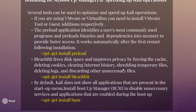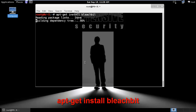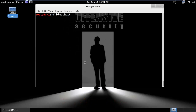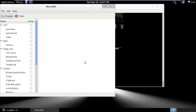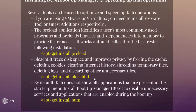BleachBit frees disk space and improves privacy by clearing the cache, deleting cookies, clearing internet history, deleting temporary files, logs, and other unnecessary files. Install it with: apt-get install bleachbit. Run it by typing bleachbit in the terminal. A graphical window appears where you can clear different types of histories and temporary files.